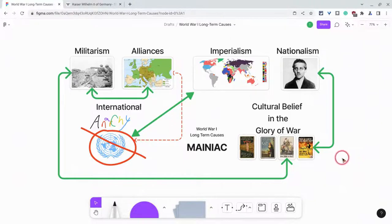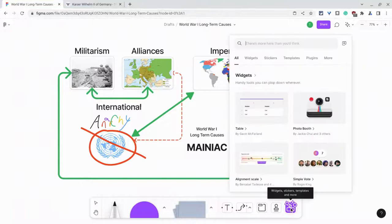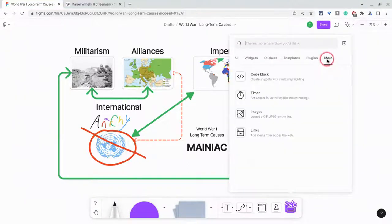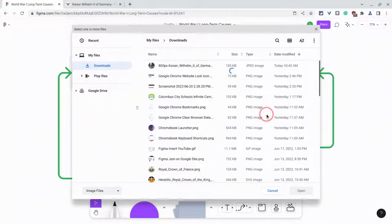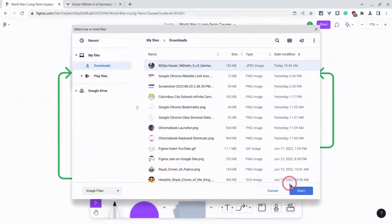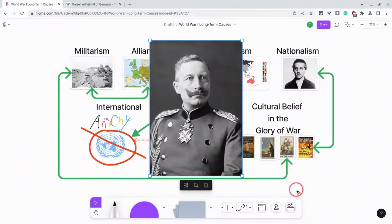One way to do it is to click the widget button, click more, and then click images — that will bring you to your downloads and you can insert from there.